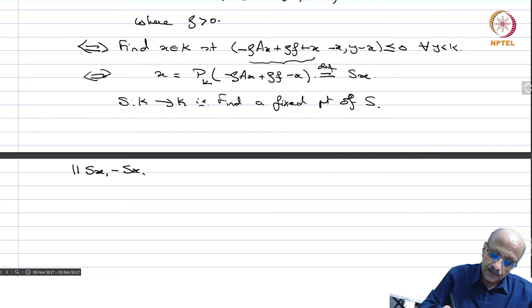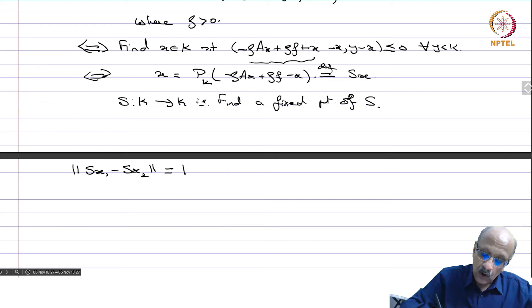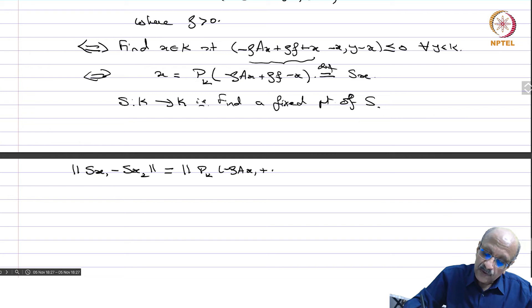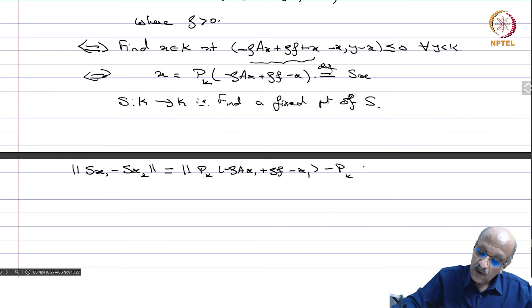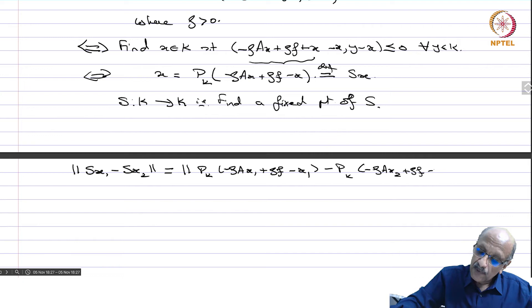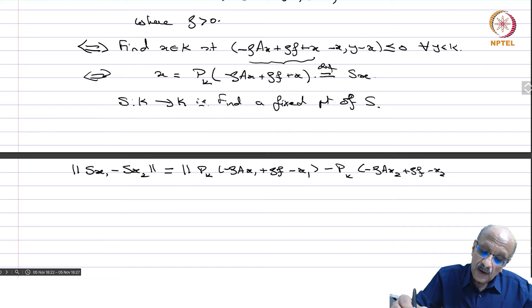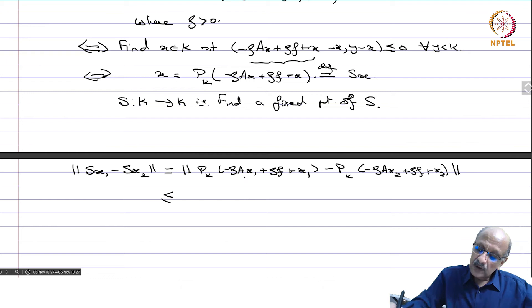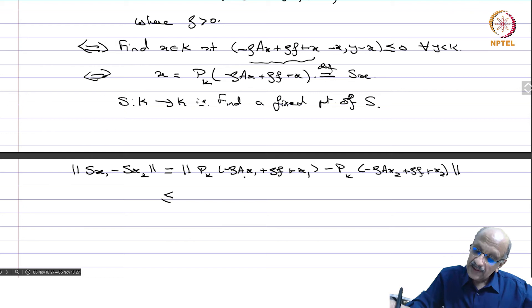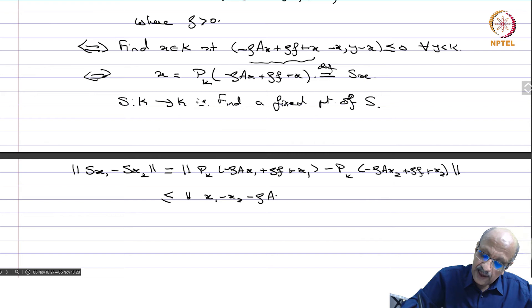Now, norm(Sx_1 − Sx_2) equals norm(P_K(−rho·Ax_1 + rho·f − x_1) − P_K(−rho·Ax_2 + rho·f − x_2)). Since P_K is non-expansive, this is less than or equal to norm((x_1 − x_2) − rho·(Ax_1 − Ax_2)).